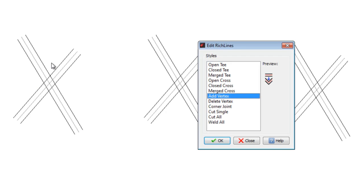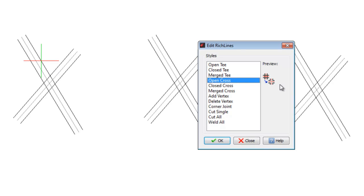The fourth option, called Open Cross, solves the intersection as if we use Trim for the exterior lines. Note that the middle line of the first RichLine is now cut.